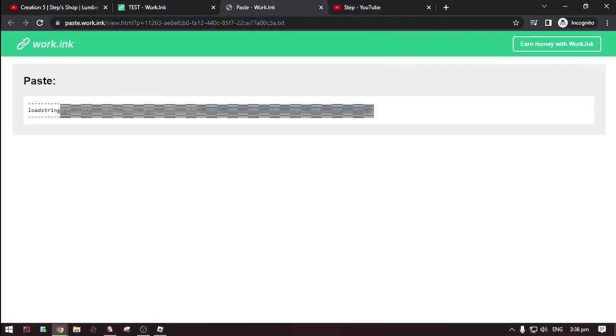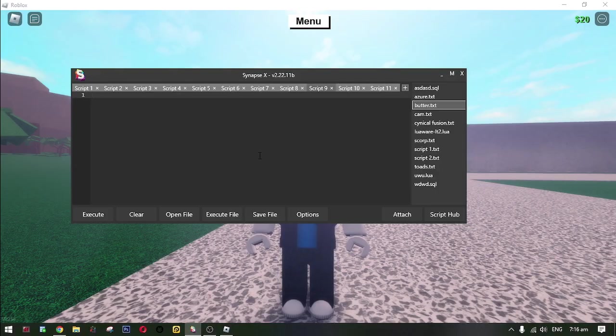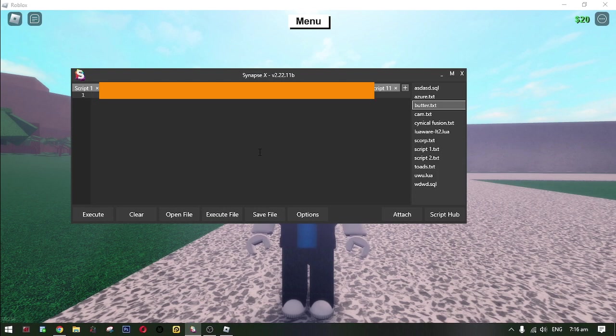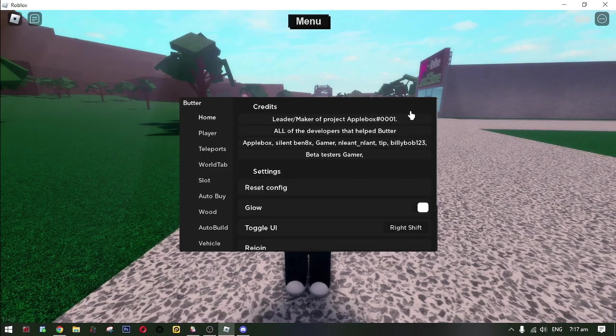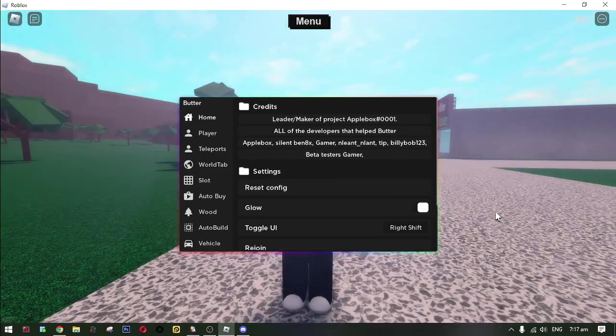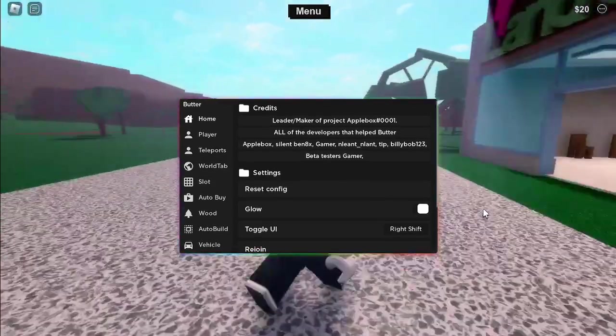Now copy the script and paste it to your executor. And then hit execute. And then here it is, the butterhub GUI.